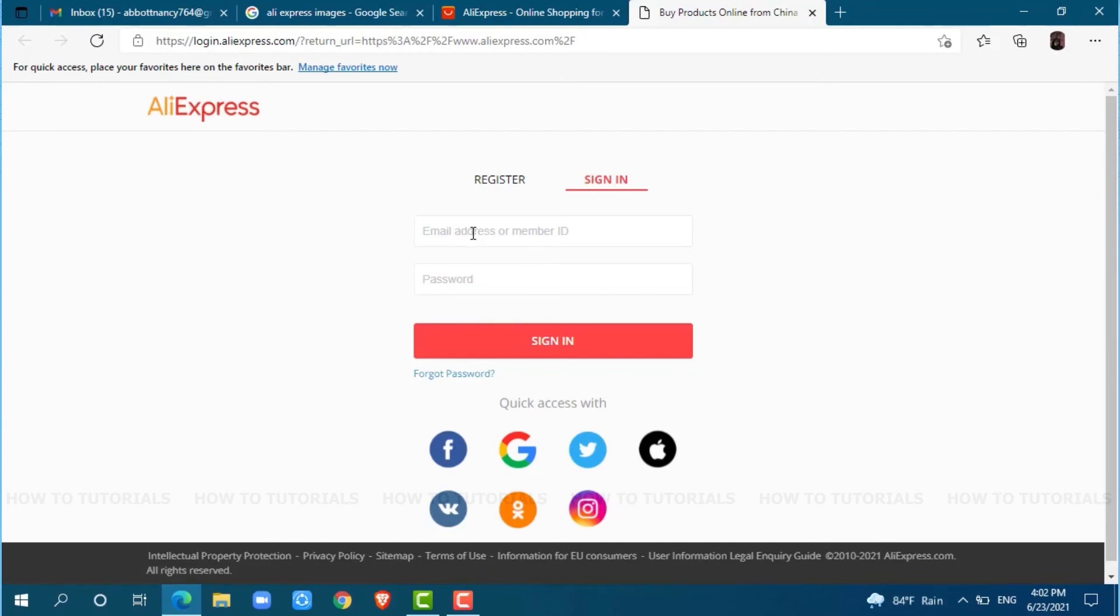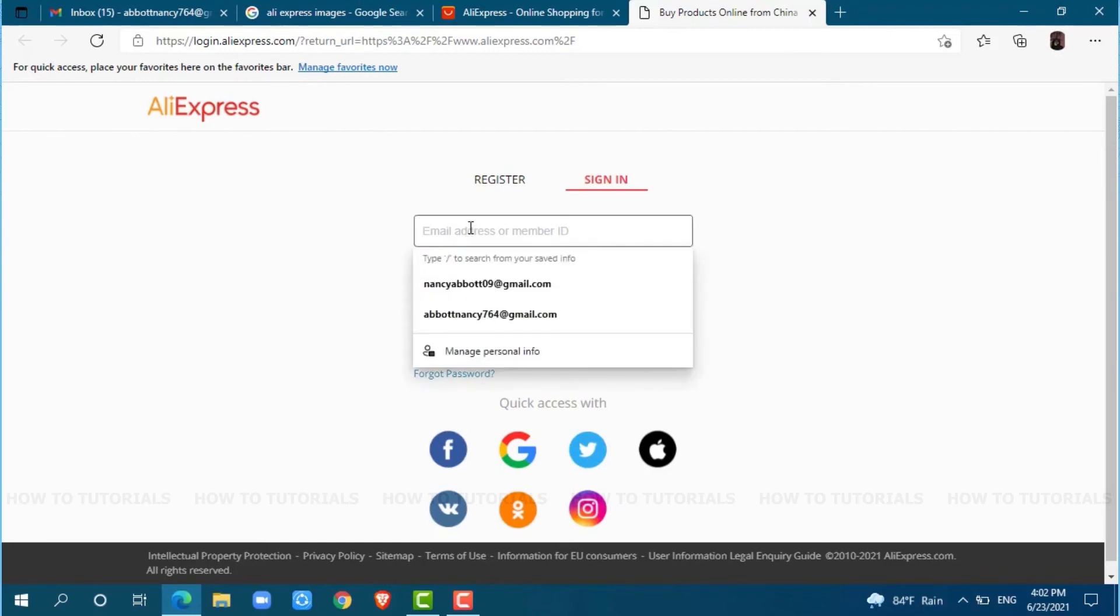Here, I created my AliExpress account with my email address. So, I am going to log in with my email address. Now, provide your email address.